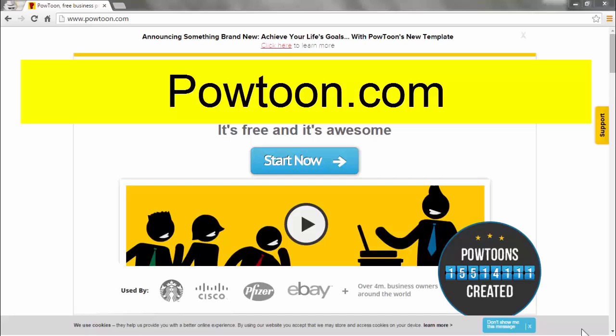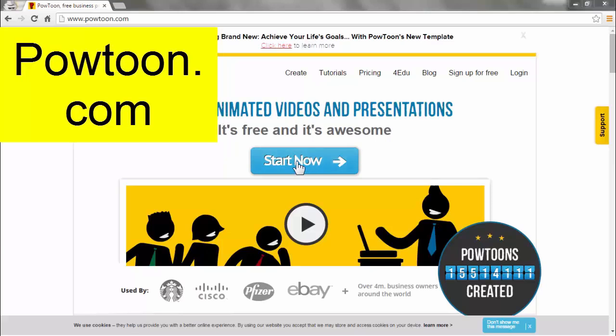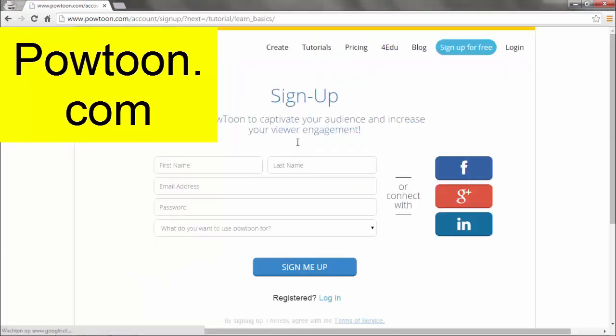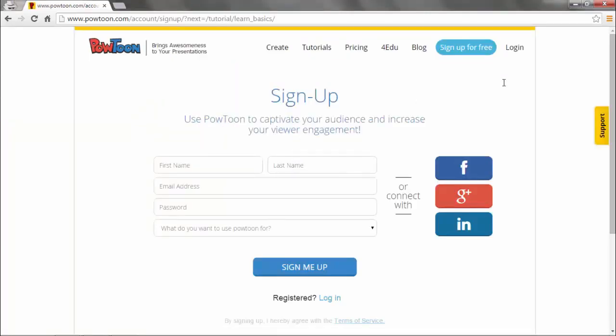Let's make the start as easy and fun as possible. For day one I want you to go to powtoon.com. It has a free version so you can just start right away. It says start now, sign up and I'll see you on the inside.